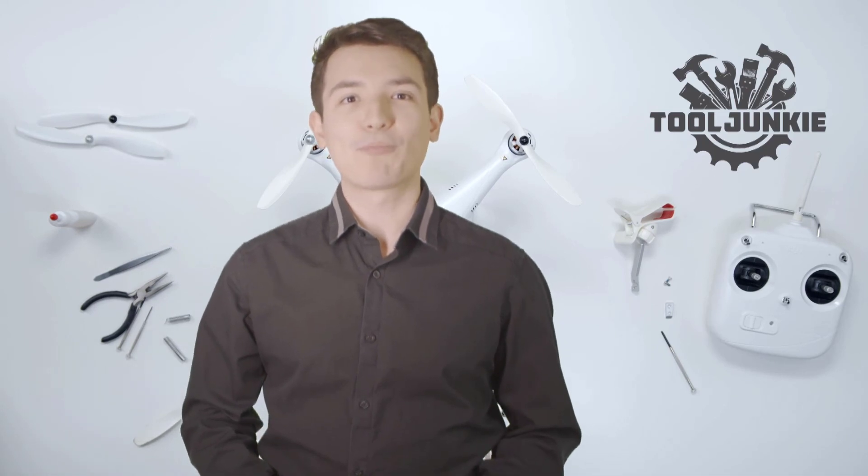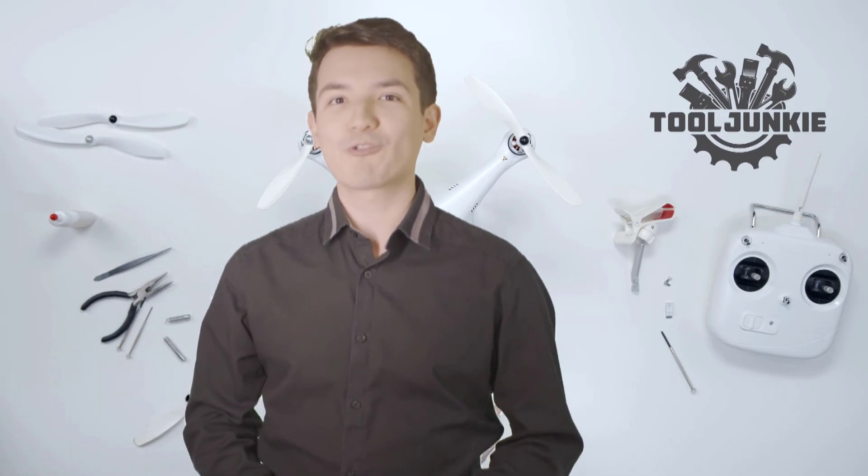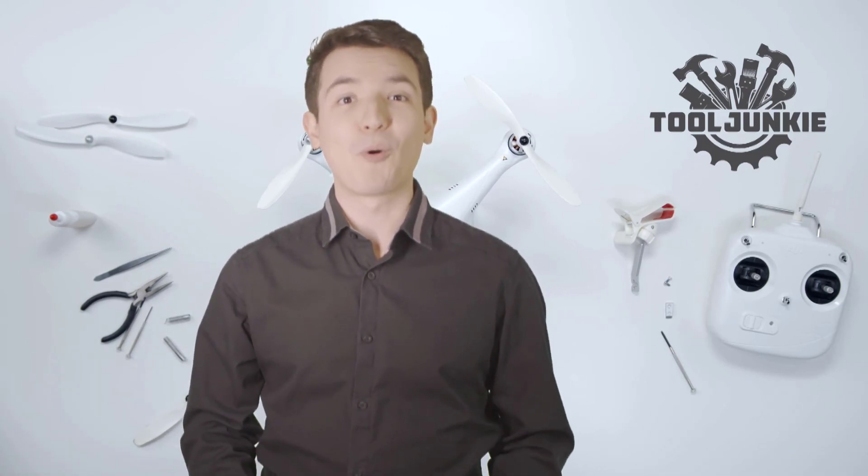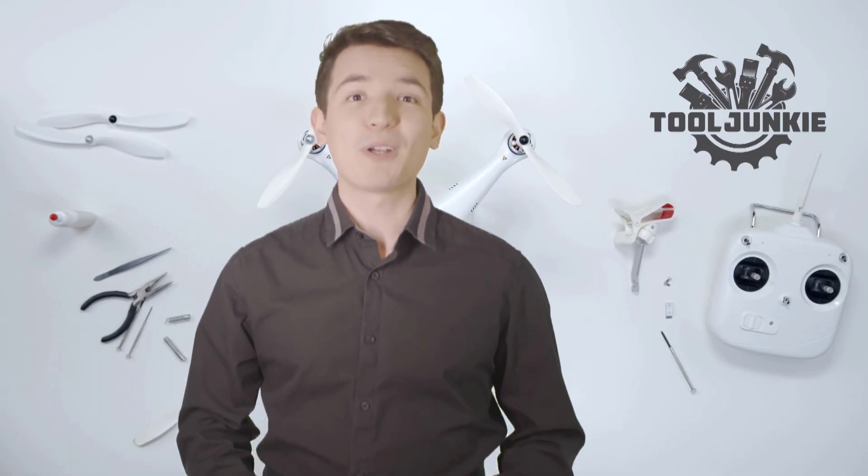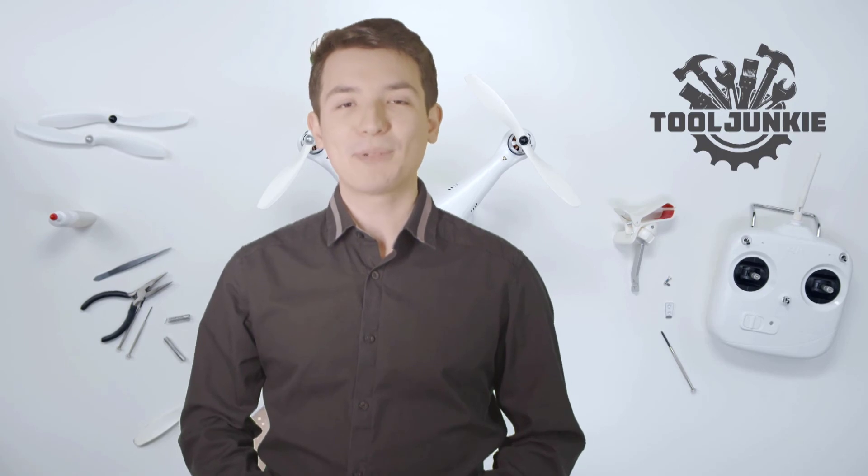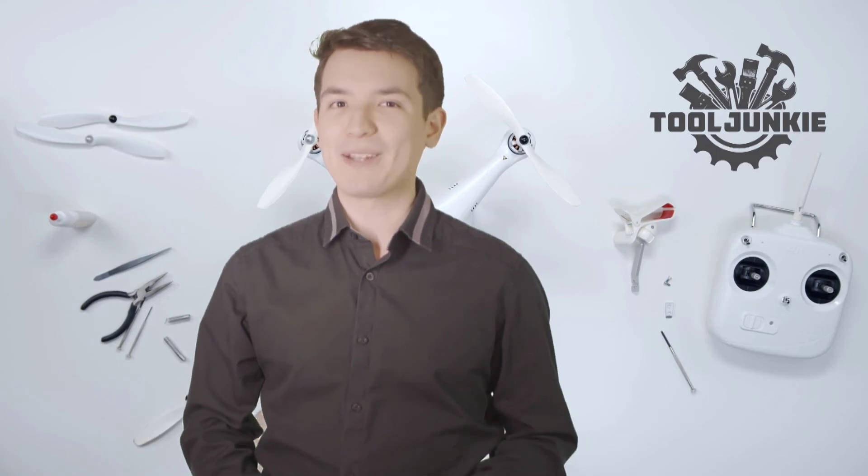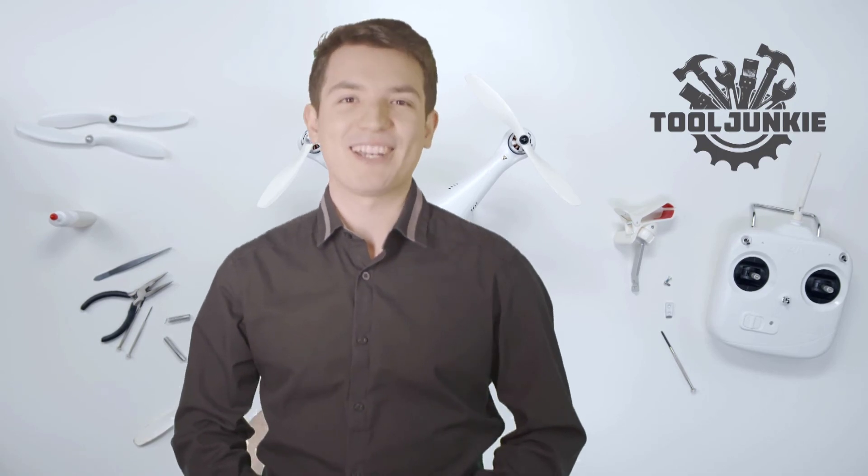We have included the product links in the description below for more details. Thank you so much for watching. Please like the video and subscribe to our channel.